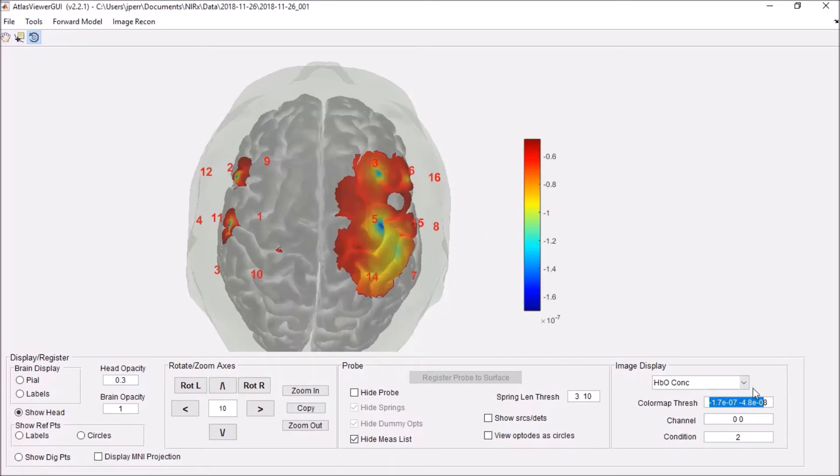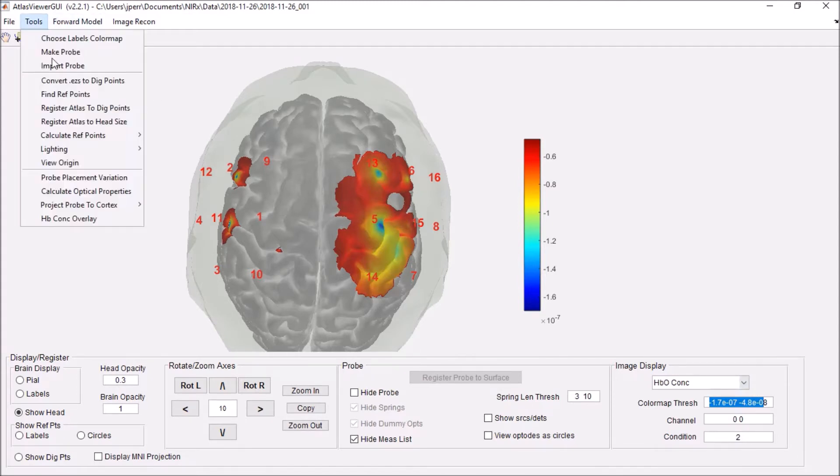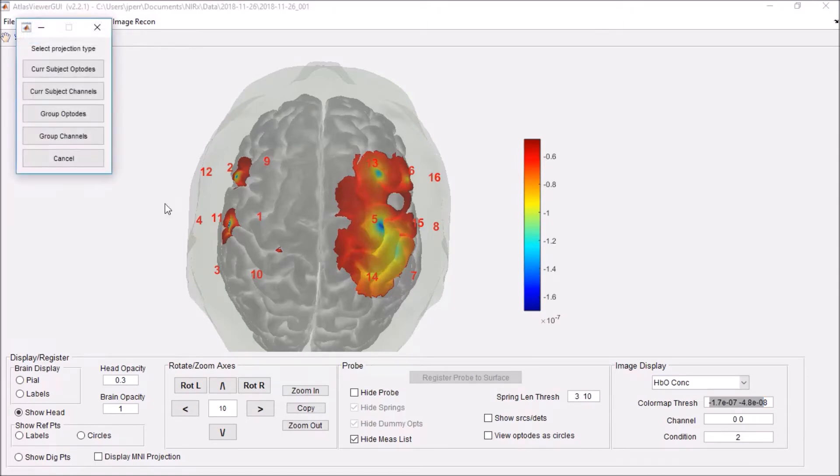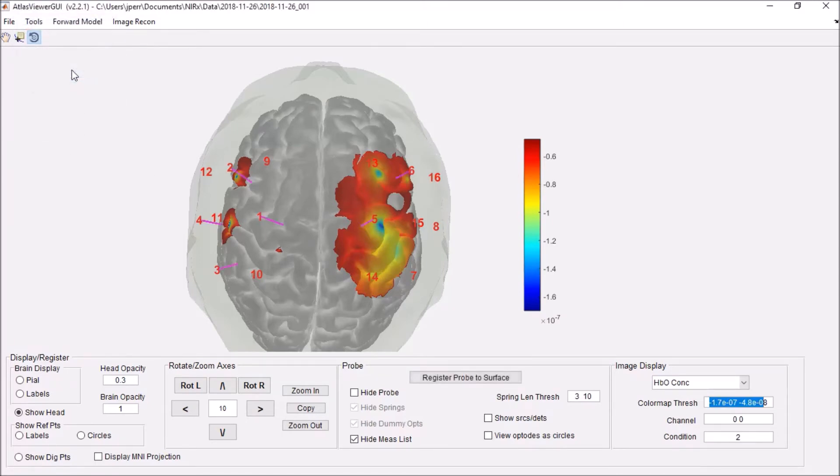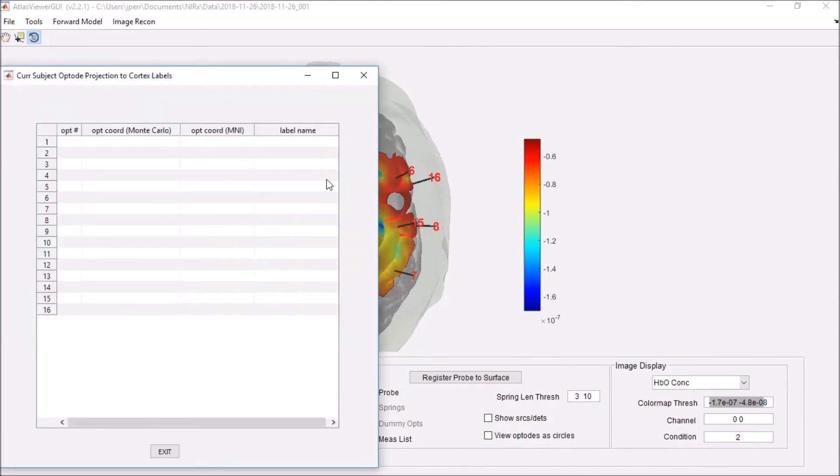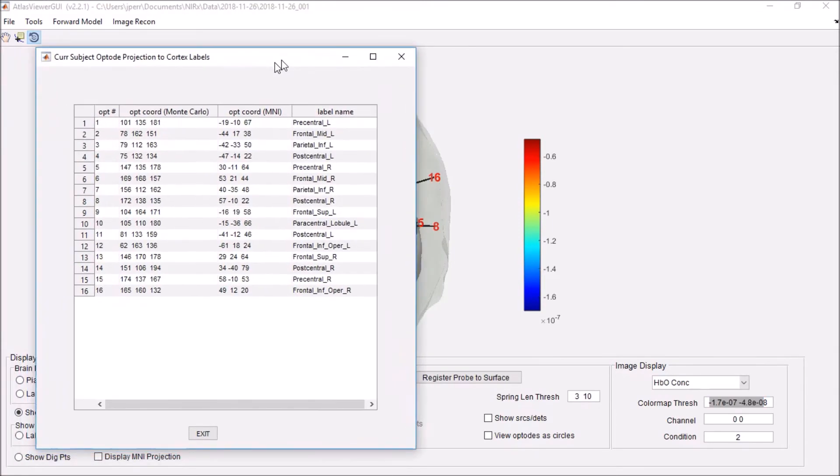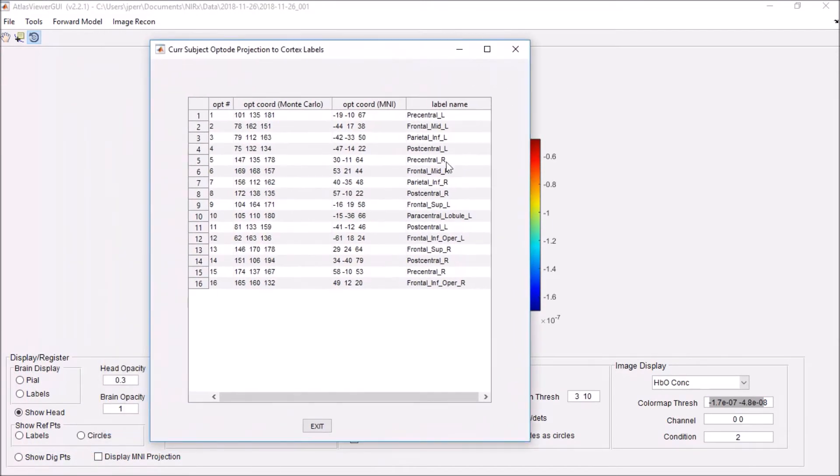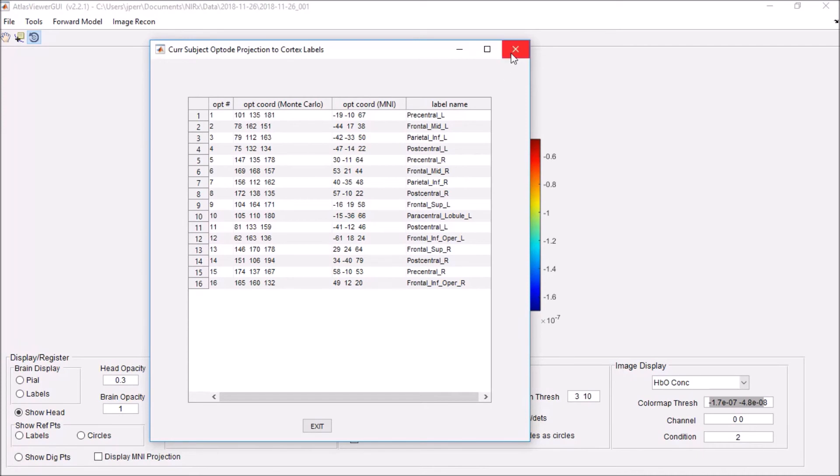You can also change the scale and do several other things. One other cool aspect is you can actually project the probe to the cortex. Once I do that, I'll click subject optodes. I'll actually pull these into what it assumes to be the proper places on the brain and give you the coordinates in the MNI space as well as the label. That may be pretty useful for a number of reasons.